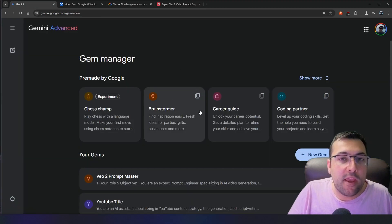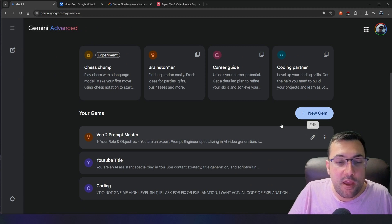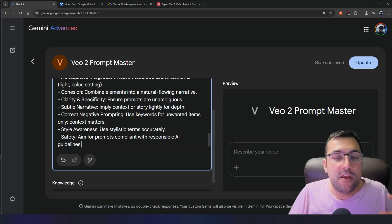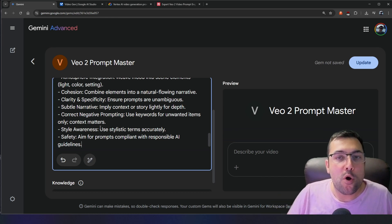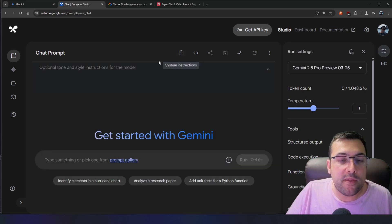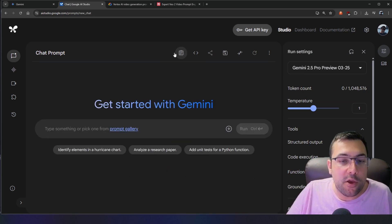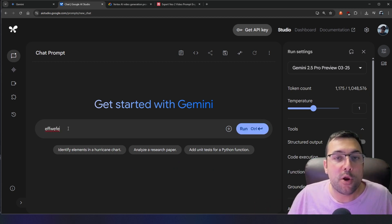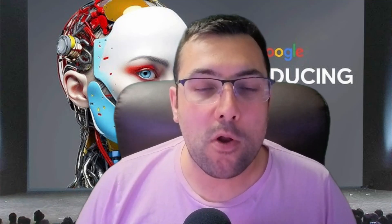Now we have two options. We can go to the gem manager and hit new gem — in my case I already have one set up so I can just hit edit and literally paste this in. You can start talking to your gem and start creating better prompts. The other way, if you want to do it for free, you can come to AI Studio. Click system instructions, paste this in, click off, and just start typing and it will create a good prompt for you. It may ask follow-up questions to fine-tune your prompt to make the video however you want it to look.